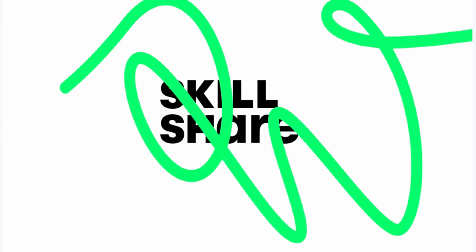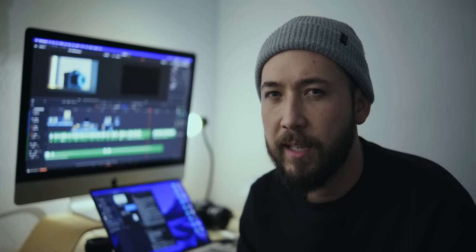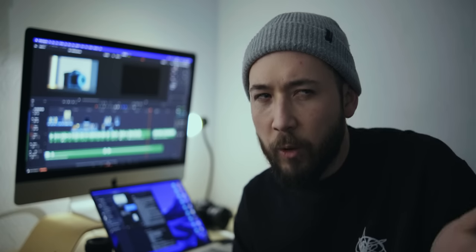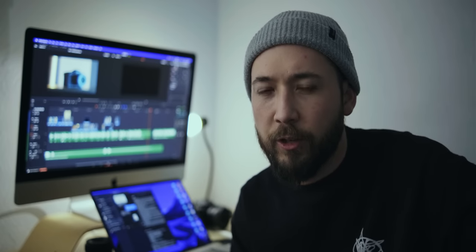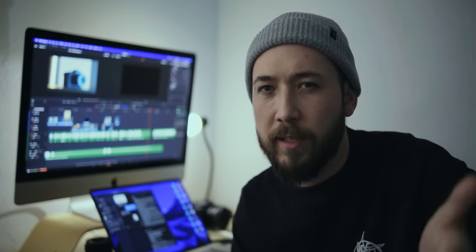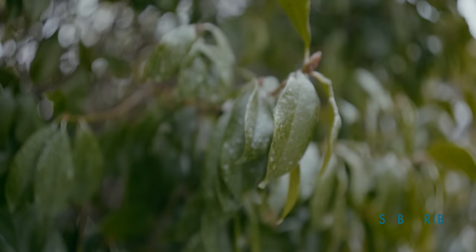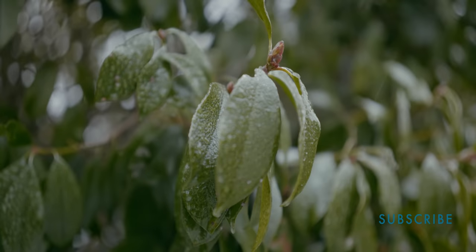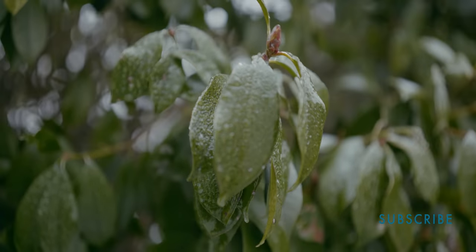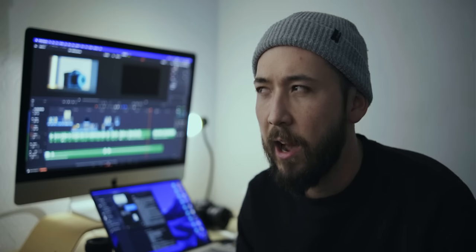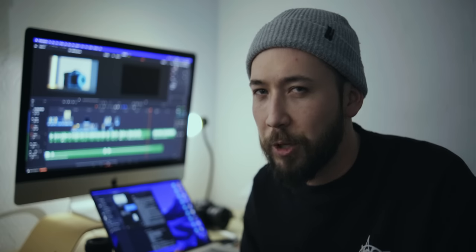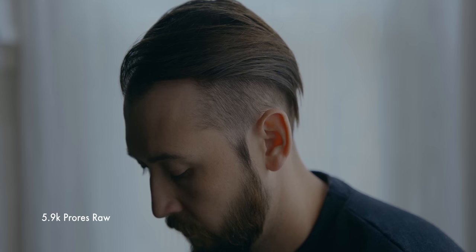I think the Panasonic S5 has a really nice image coming out of it. I even quite like the internal codec on this camera. It's only 150 megabits per second, but I got some really nice shots with it. Now, I don't know if I would use it on a high-end commercial gig by any means, but maybe that ProRes RAW would be something to consider.